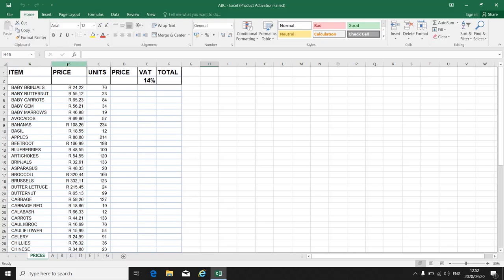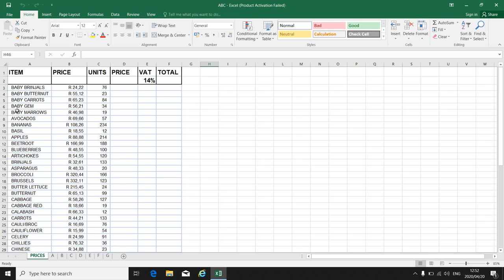Remember in Excel we use columns A, B, C, D, E and we use rows 1, 2, 3, 4, 5. So the language used in your exam or in Excel will be A1 or B7 or D11. Always make sure that you know what information is needed to be copied.